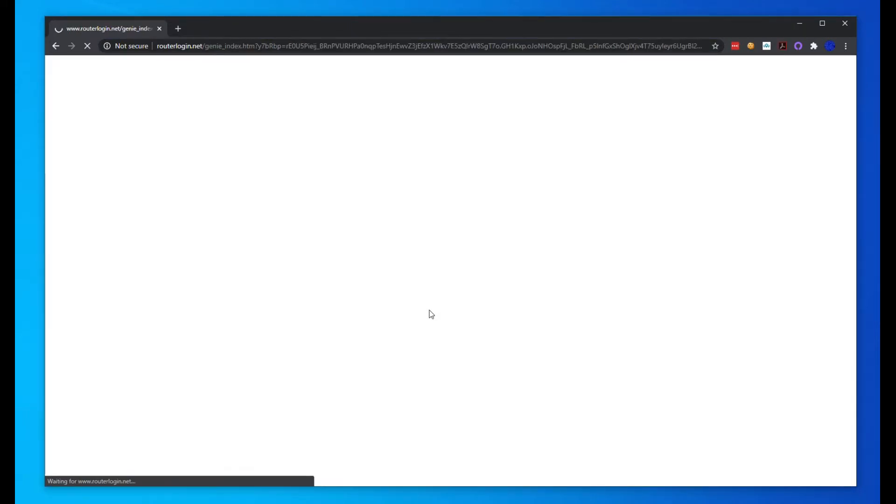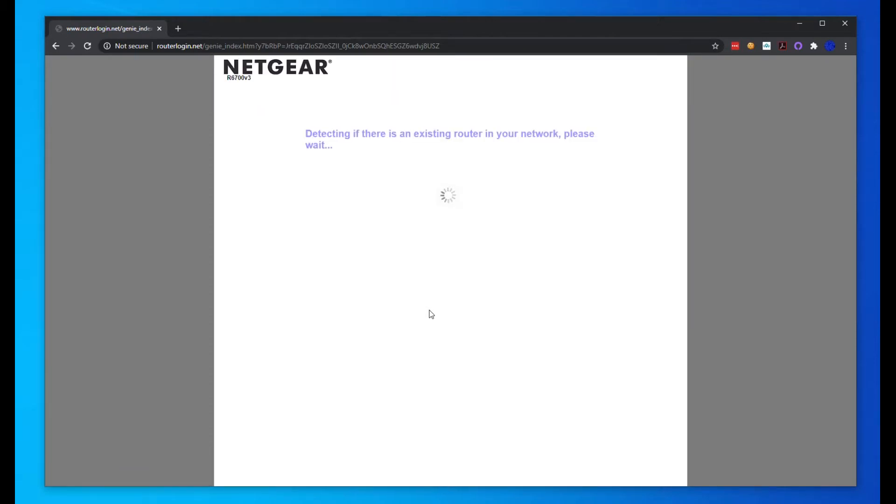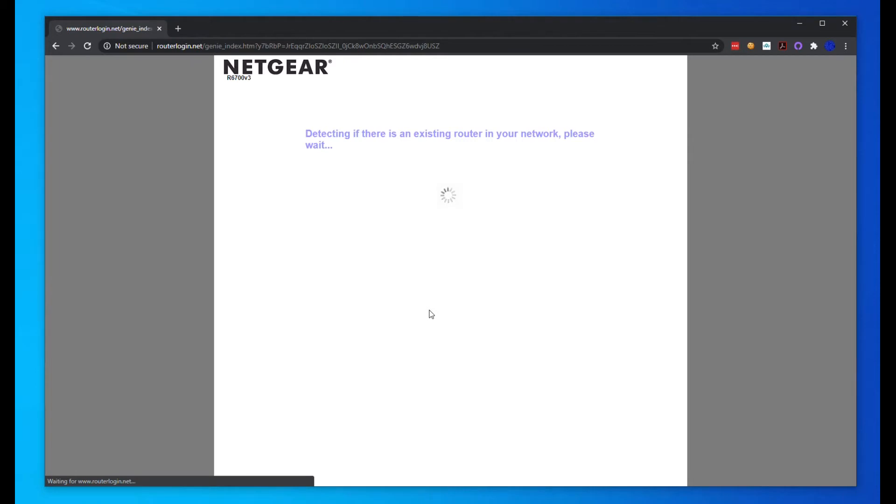It's probably going to ask us to create a password. Let's see what it's going to ask us. It's going to be detecting the internet that we have plugged in and detecting other things on the network to see if there's any conflicts. It's going to be running through this for a couple minutes here.